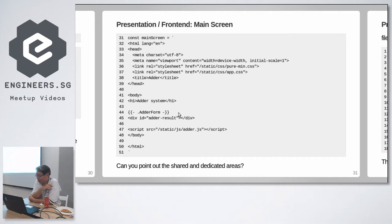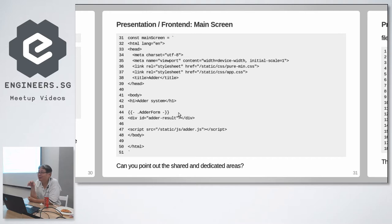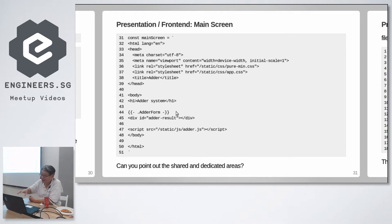So the entire HTML page is encoded as a constant string, but there's something special here. Here, adder form. Here I'm making use of Go templates to insert adder's presentation. So adder is responsible for this part.